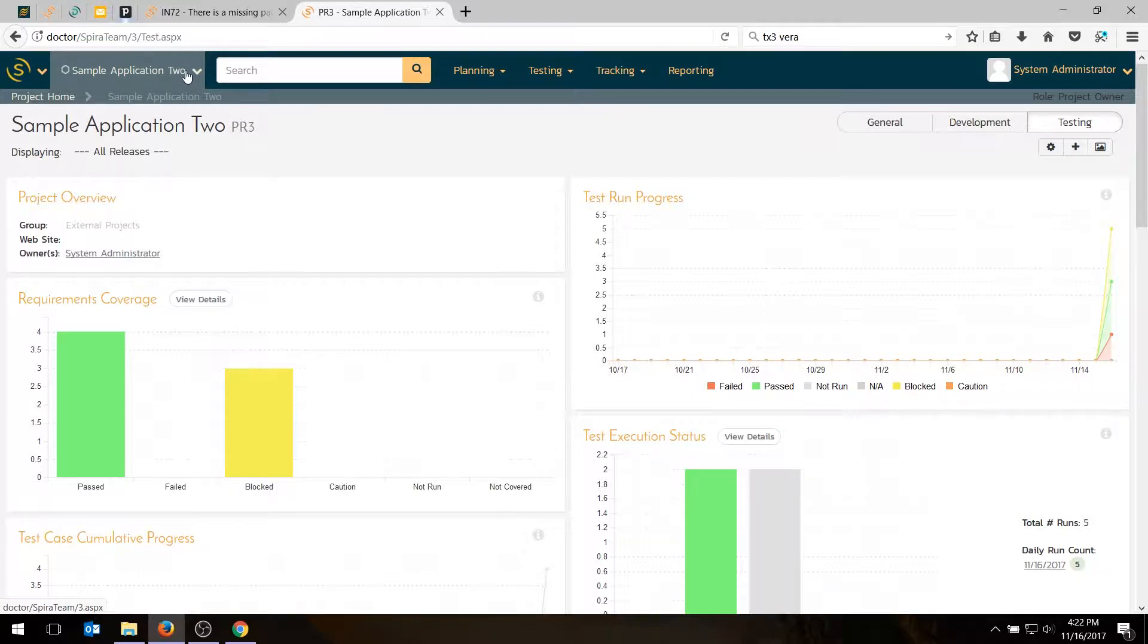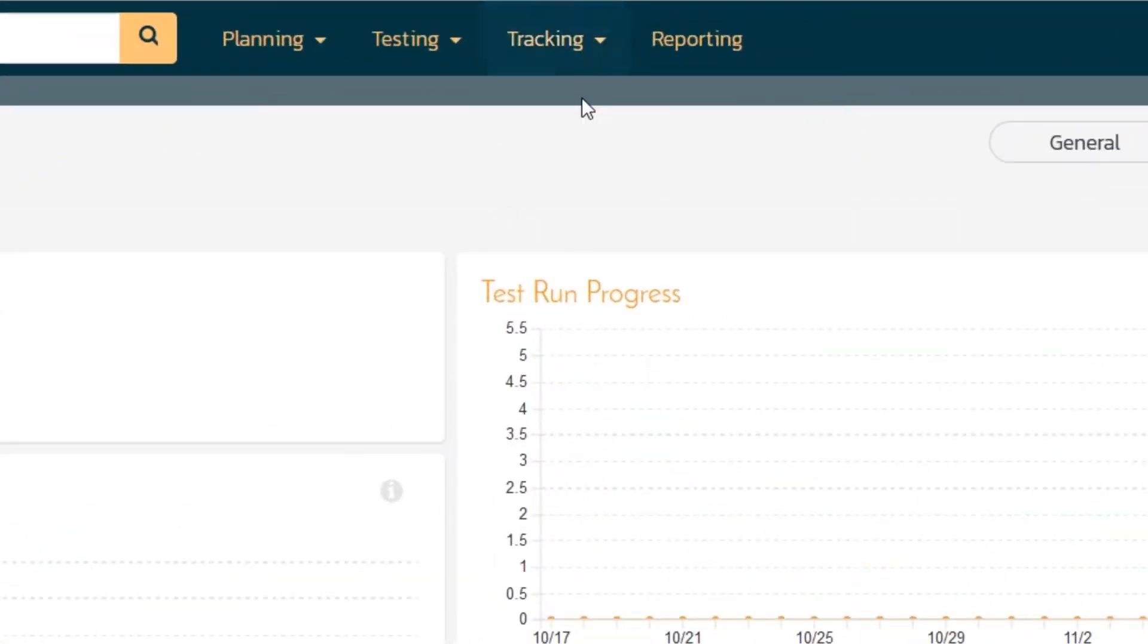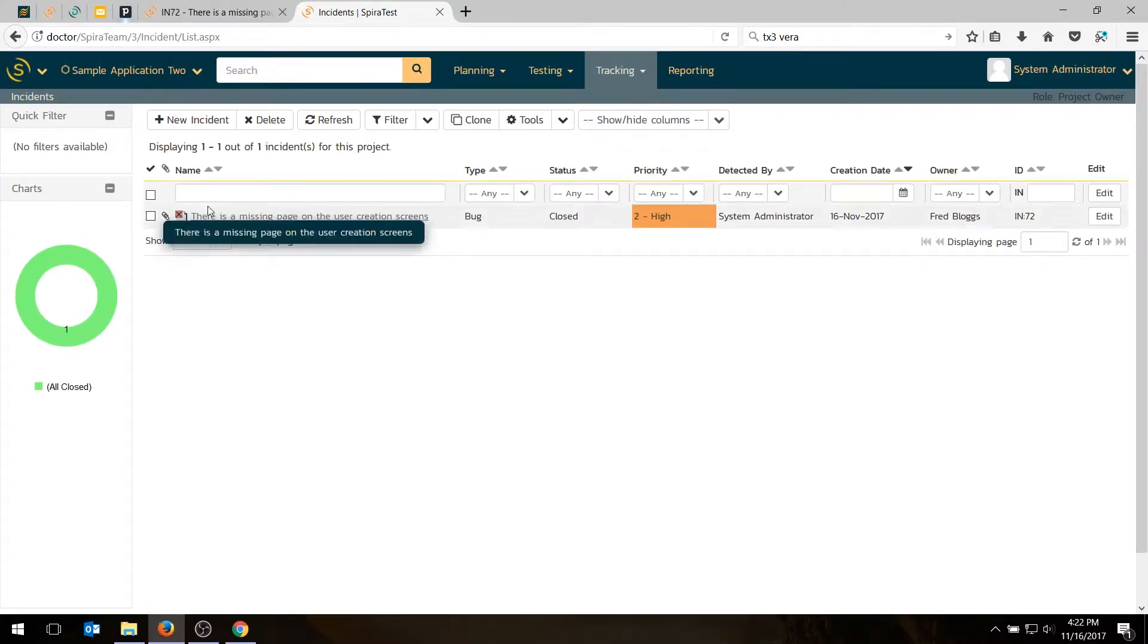So to do that, first you can go to Tracking Incidents to go to the main incident page, and you can click on the New Incident button.